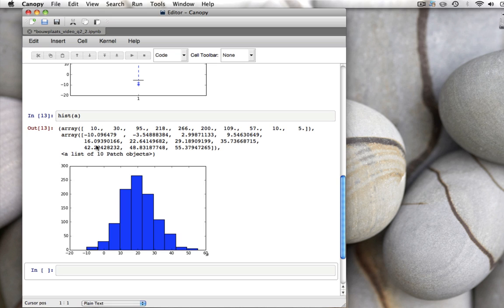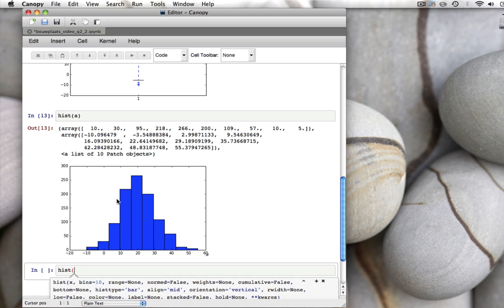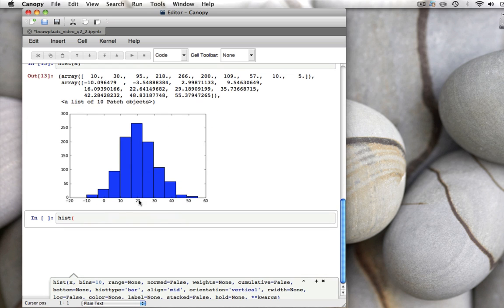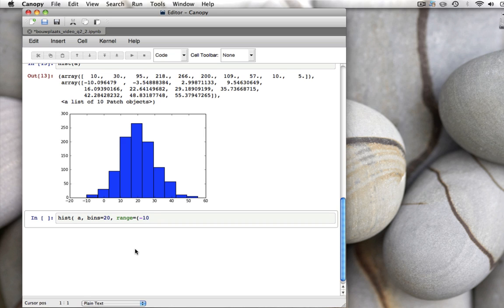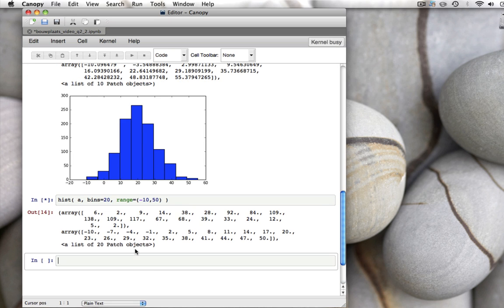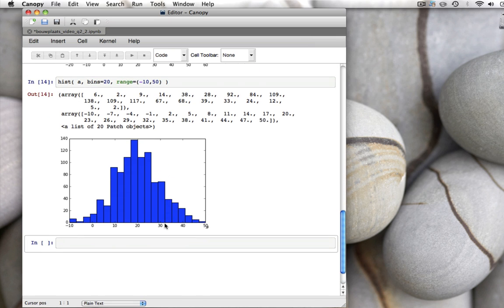Now the histogram decides itself where to put these intervals, and these intervals are called bins, and it also decides how many bins to use. It uses 10 bins by default. And sometimes it's nicer to specify those. So if we do hist and we open the parentheses, we get some help. You can specify the bins and the range, which is the minimum and the maximum value. So if you say histogram of the data A, you want to have 20 bins, and they should run from range equal to minus 10, which is 30 less than the mean. The mean was 20, and 20 plus 30 is 50. So from minus 10 to 50, we should get a nice histogram.